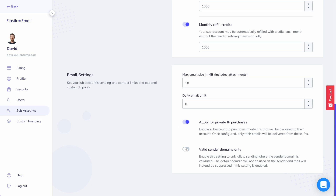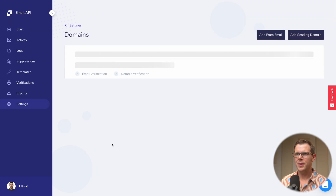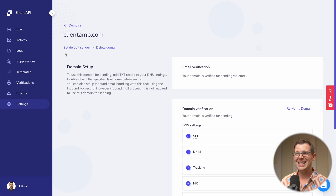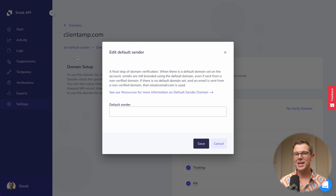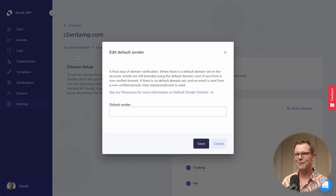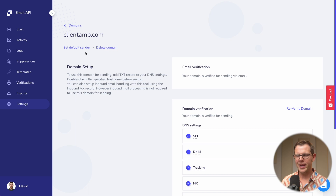The last setting I recommend everybody turn on is 'Require a valid sending domain' — this makes sure your clients go through the DKIM, SPF, and DMARC authentication process every single time, so they're not accidentally using your default domain. Back in the verify domain section, if I click on my already-verified domain, I can set it as the default sender. If someone has access to my API key but hasn't verified their domain, it'll fall back to my primary domain — definitely not recommended for your main business domain.